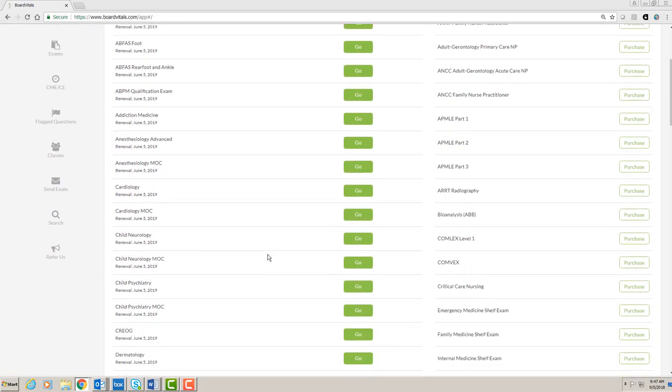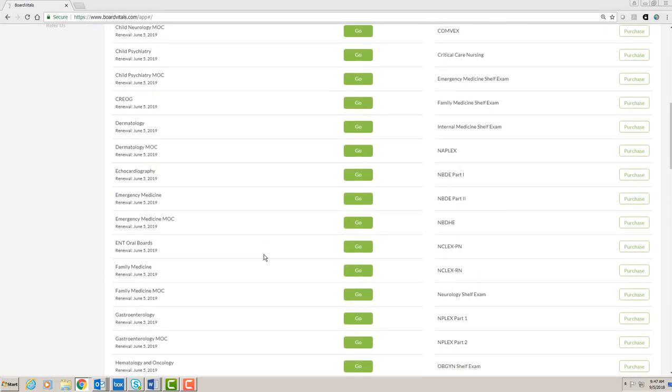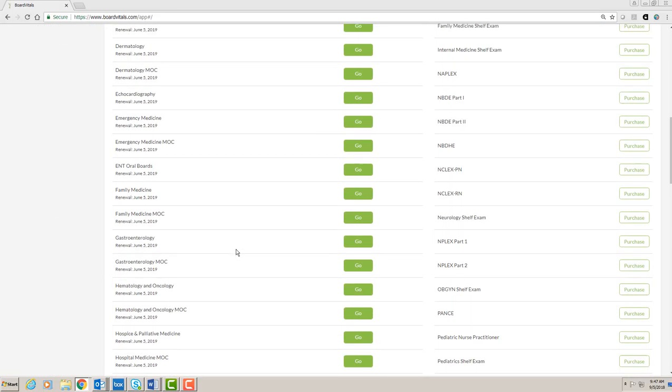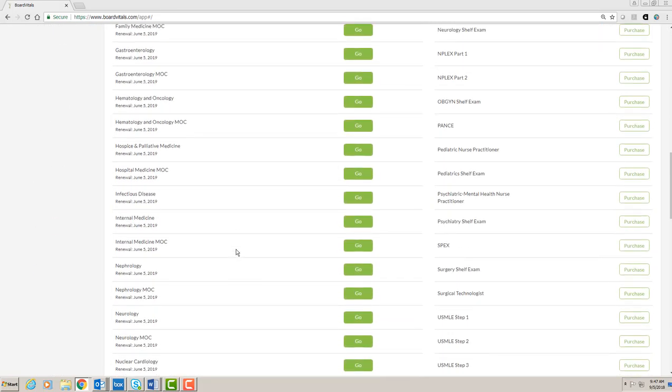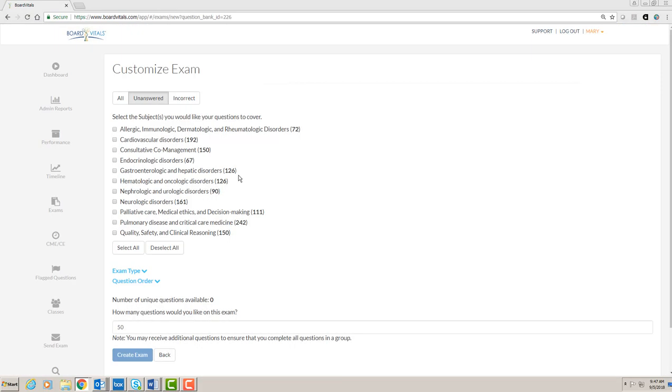To create an exam, select one of the question banks and click on the go button. You will then see a list of specific subjects within that question bank. You can select specific subjects or select all.